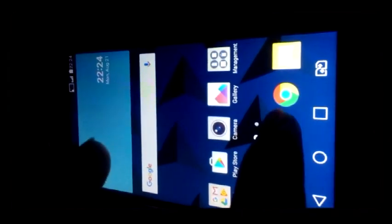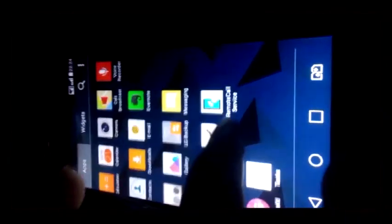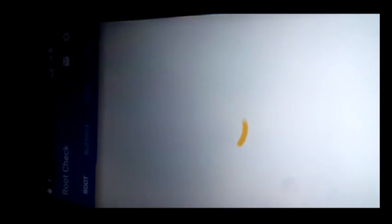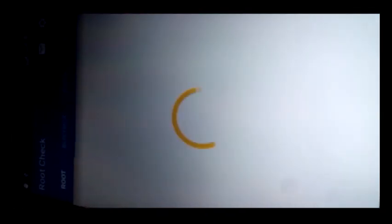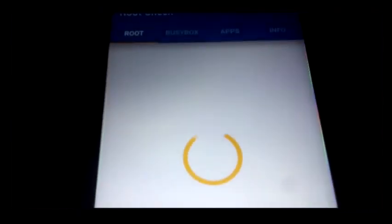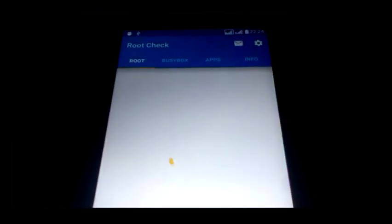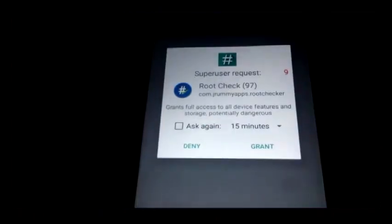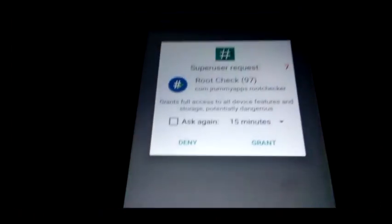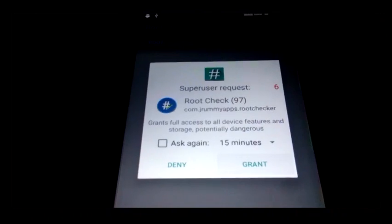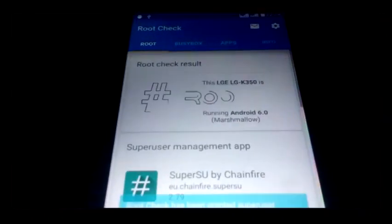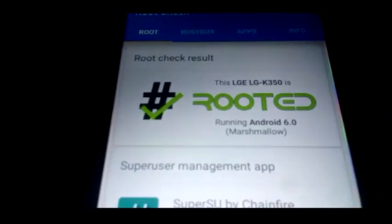Now you can see your device is rooted successfully. It's loading, and now you can see it's rooted. The root checker app asks for permission — see, it's rooted.